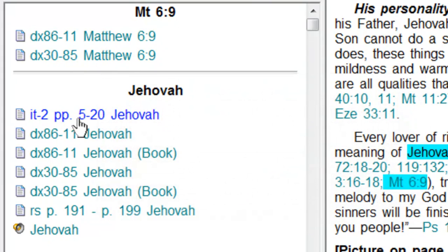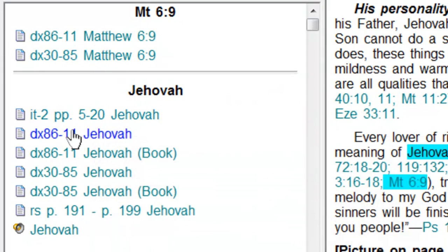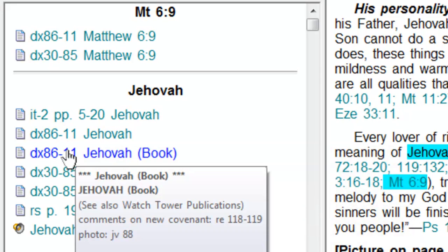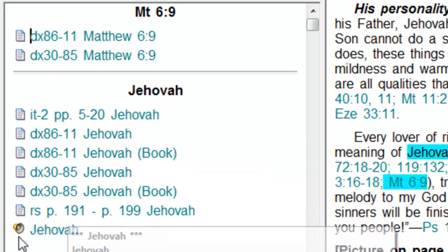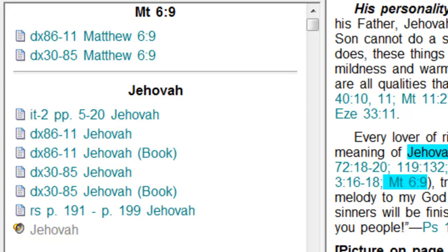Then it also gives us the occurrences of Jehovah in the insight book, the index, and the reasoning book, and then even the name Jehovah if we want it pronounced. You see a little horn there or speaker.